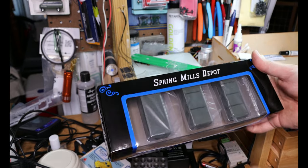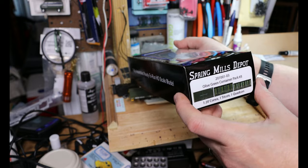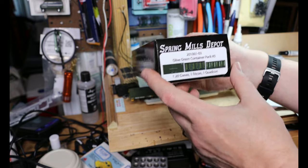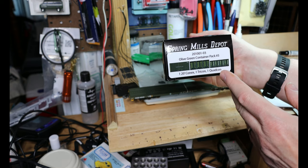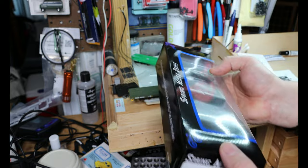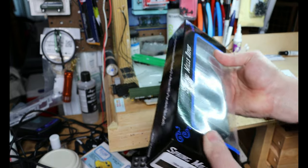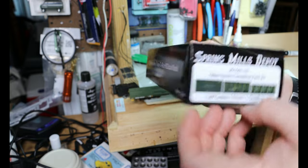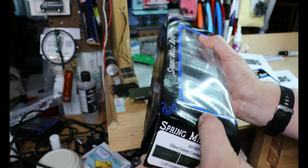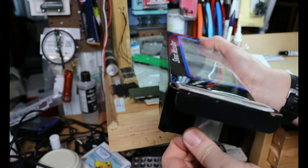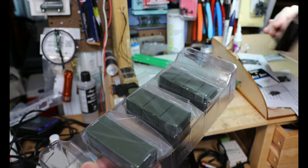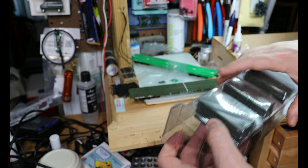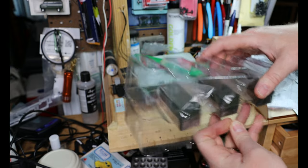Also have from Spring Mills Depot the olive green container pack number three, which contains one 20-foot connex, one tricon, and one quad con. So let's see what those are. Those are also clamshell packed.